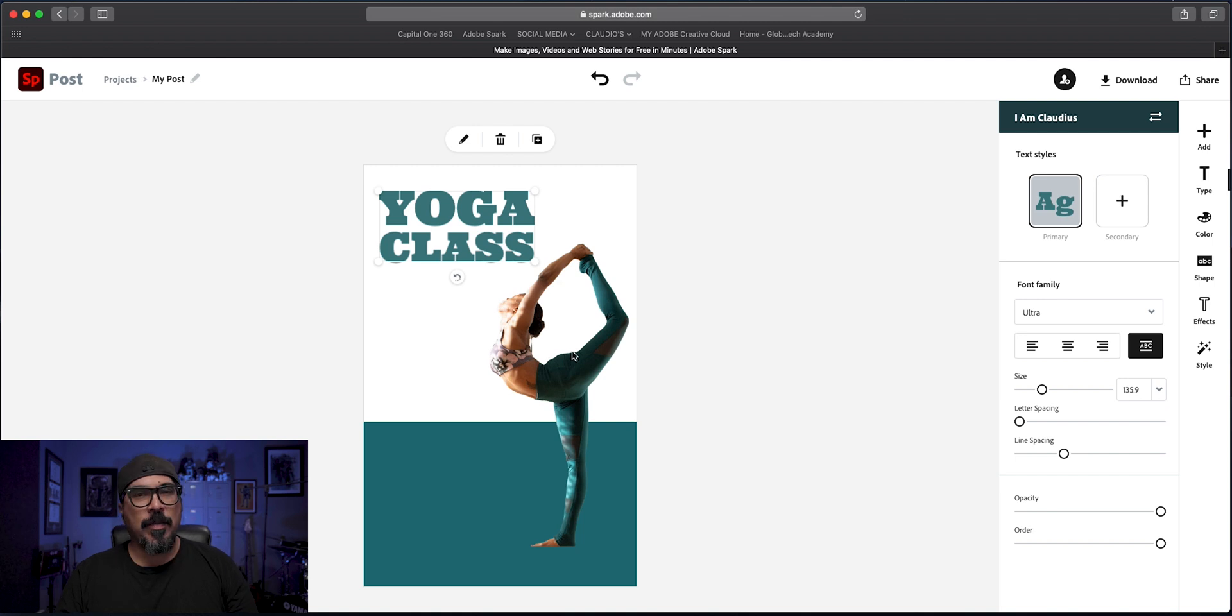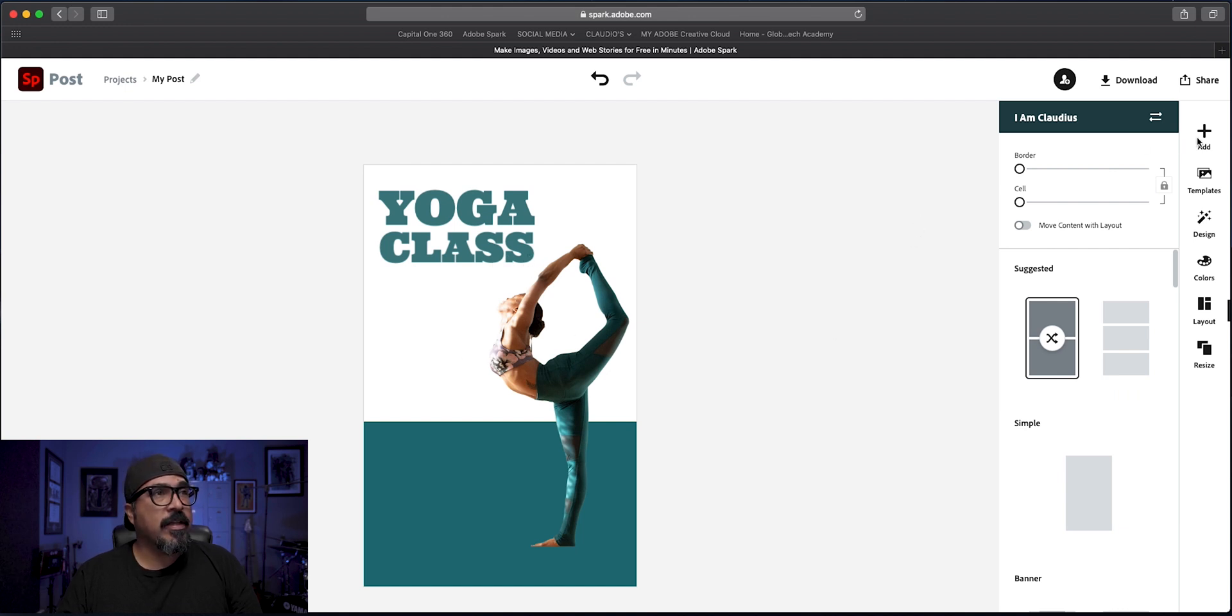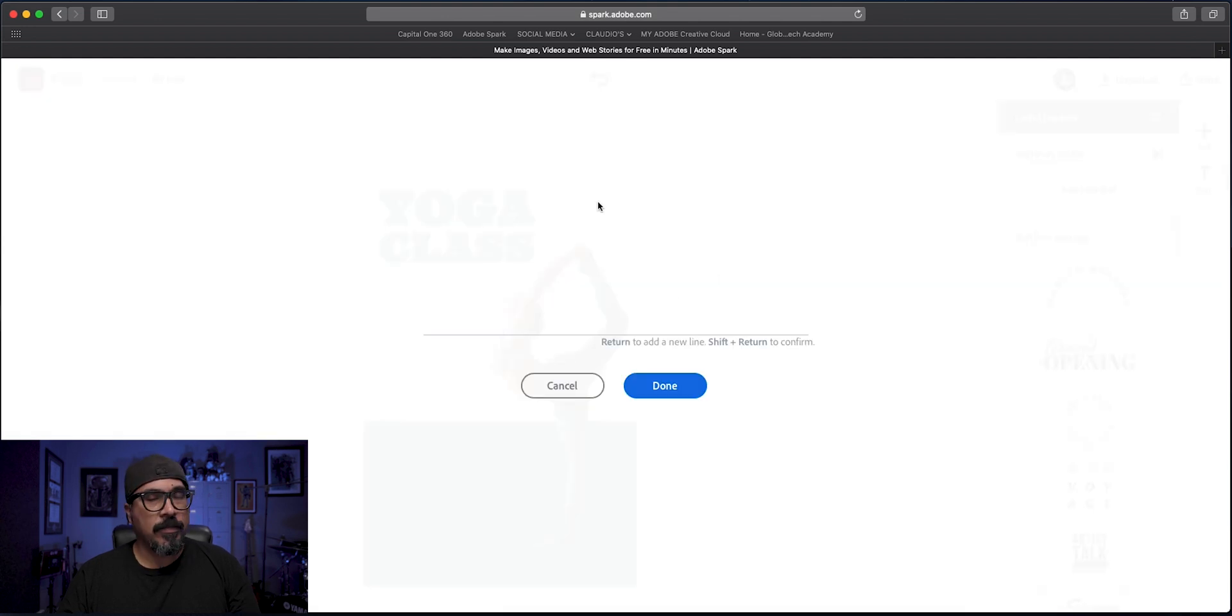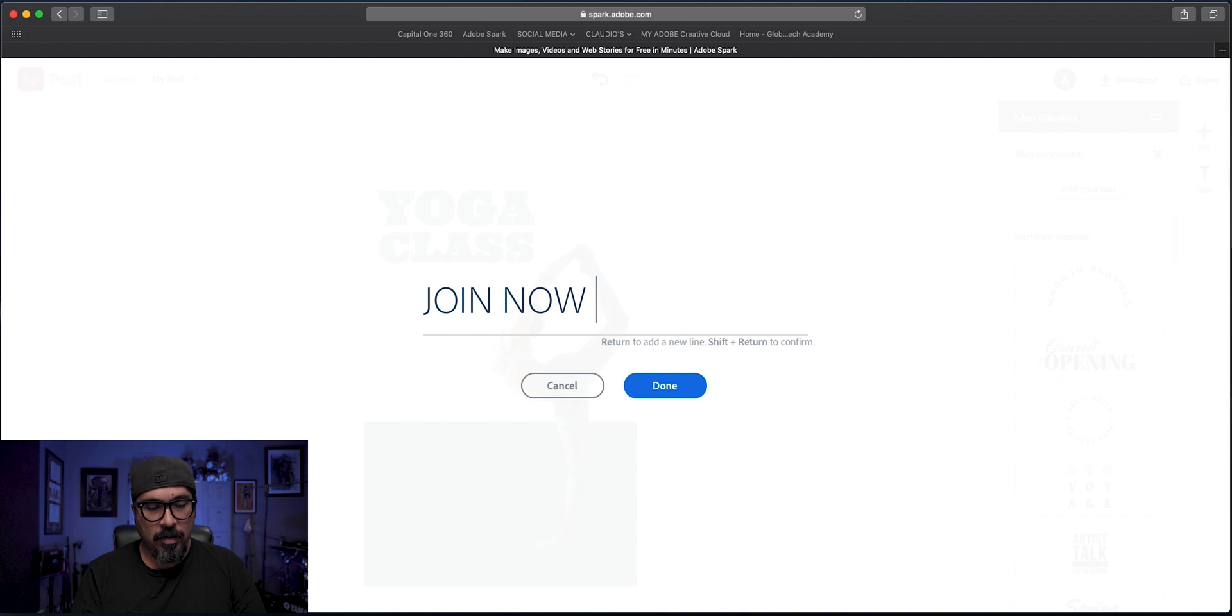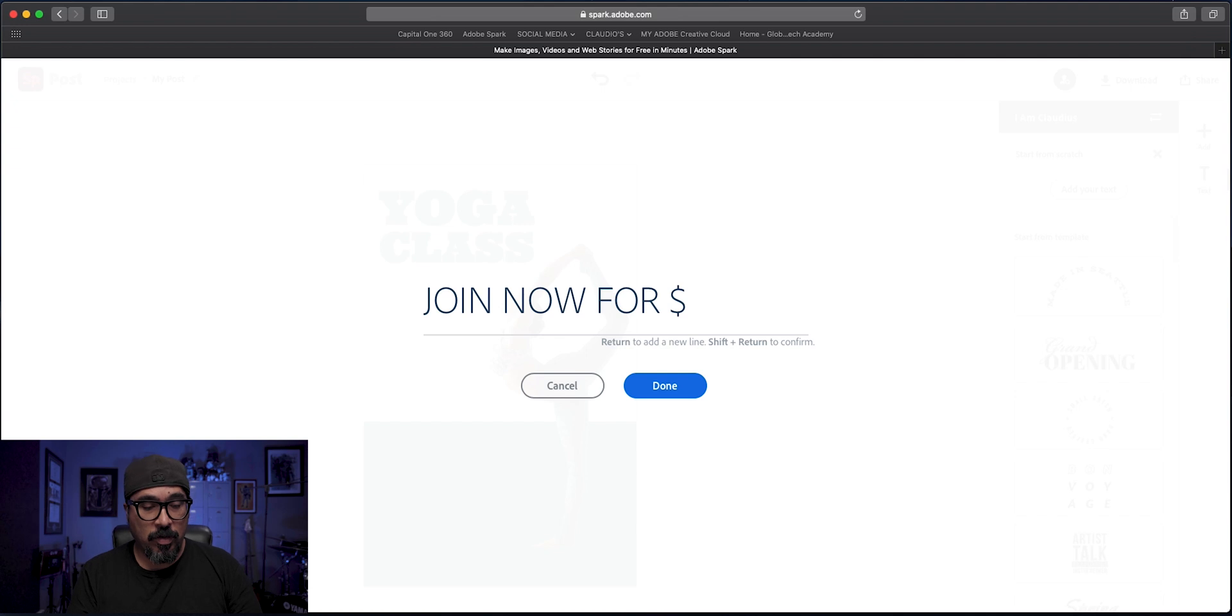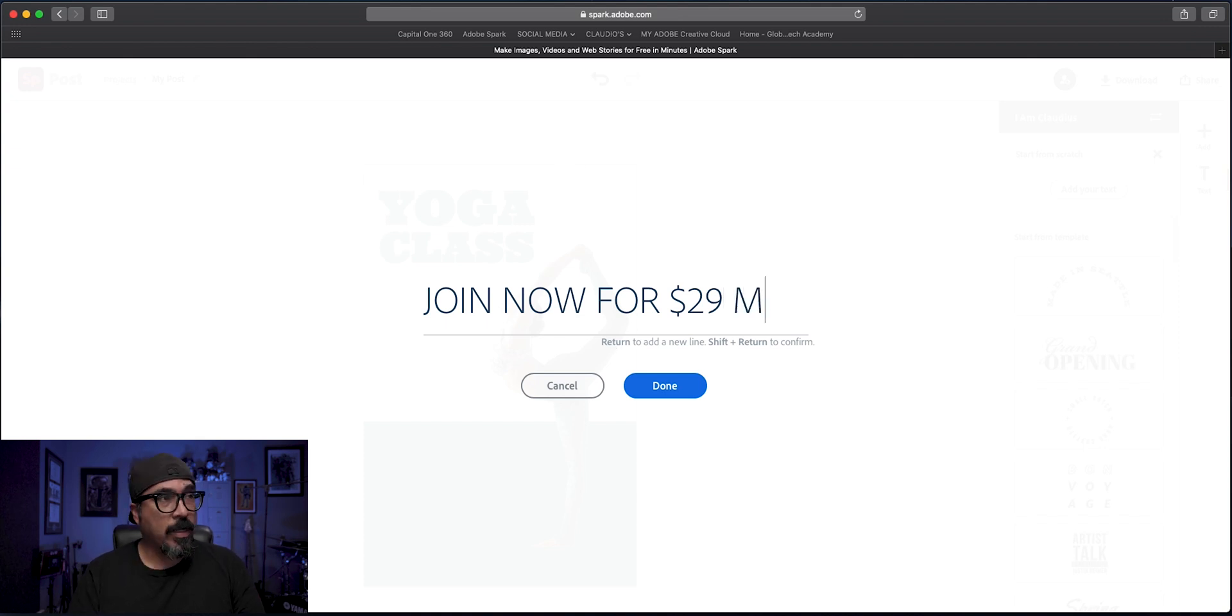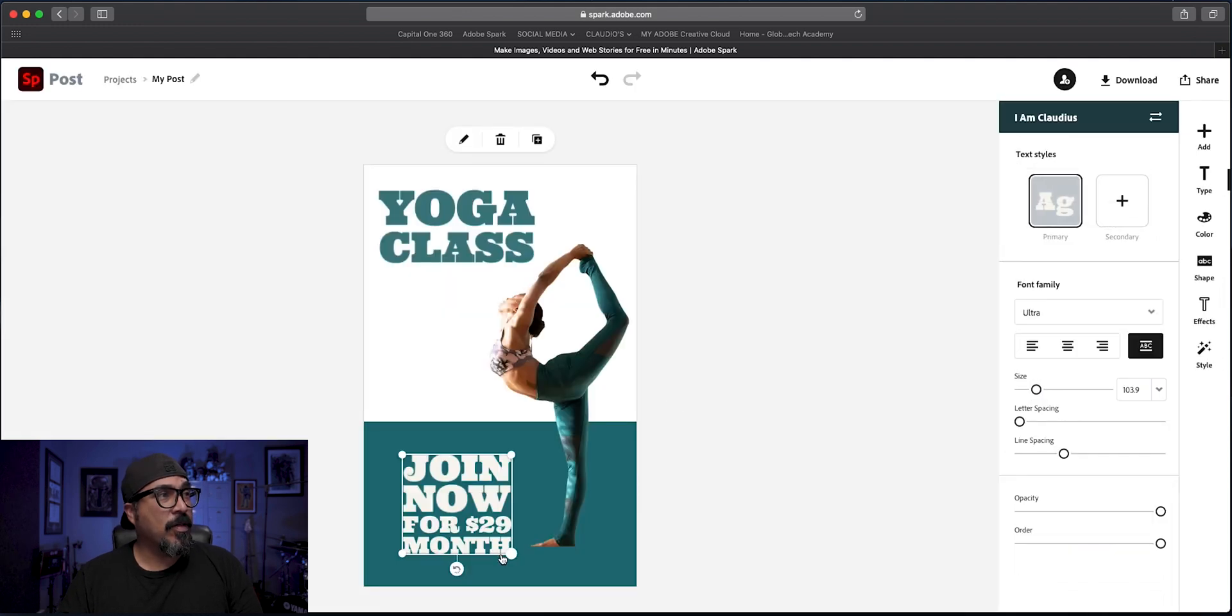And here's where I may adjust the size of the flyer, but I'm just going to leave it the way it is. So we got yoga class and let's add some more text here. Let's do some of the information for the class. Add the text here and let's say join now for, I don't honestly know how much yoga costs. So if you're a yoga enthusiast there, you will need to forgive me. I'll just say $29 a month. Again, I don't know if that's the right amount.